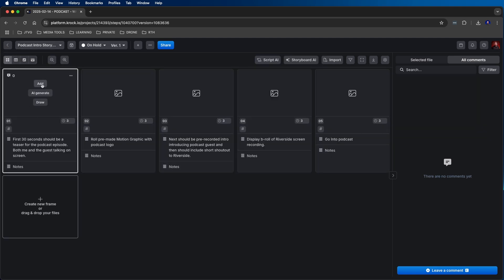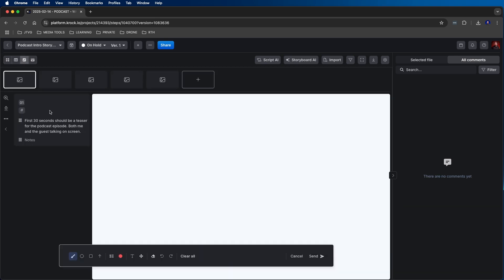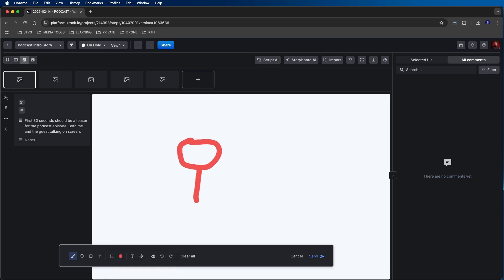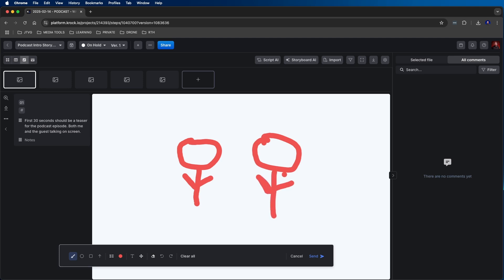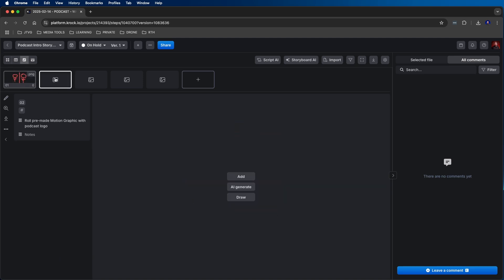If you hover over a frame, you have three different options: you can add and upload a file to an existing frame, AI generate a frame, or draw on your storyboard. For this first frame, I'm going to click on draw. This pops up the draw options — from the menu below I'll increase my brush size and start drawing. I'll draw out a little stick figure, then another stick figure to show my editor what should be on screen with a line down the middle. Then I'll click send, which uploads that drawing to the frame.